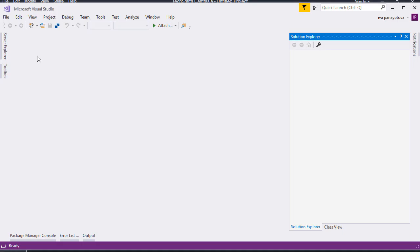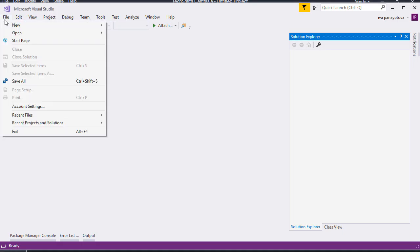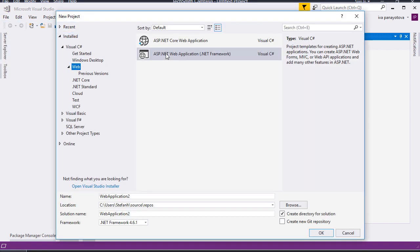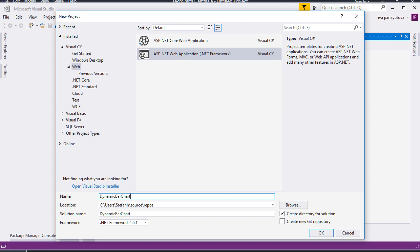We start by creating an empty project in Visual Studio. We will use Visual Studio for its support of IntelliSense. We choose New Project, then Web, then ASP.NET Application and then Empty Application.